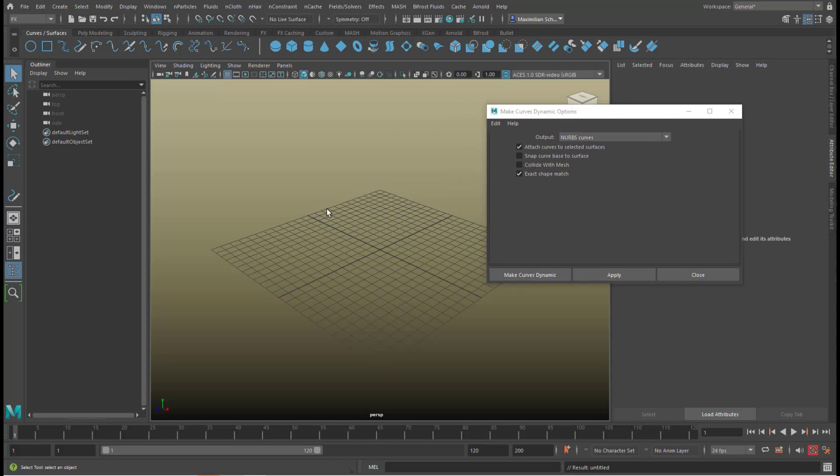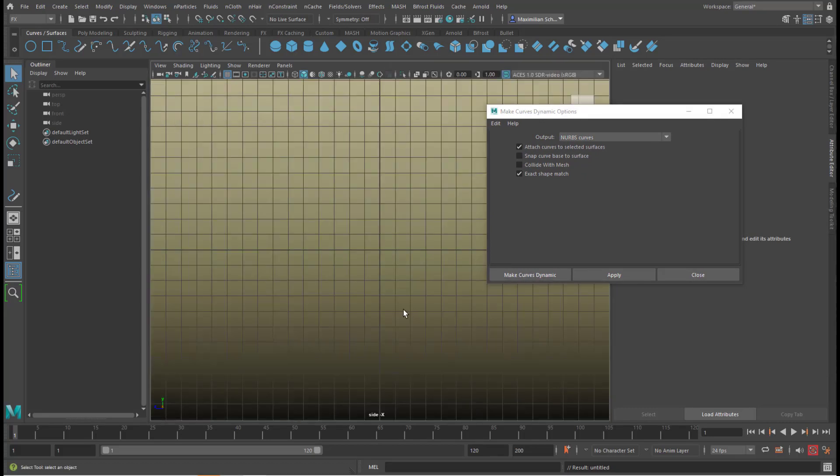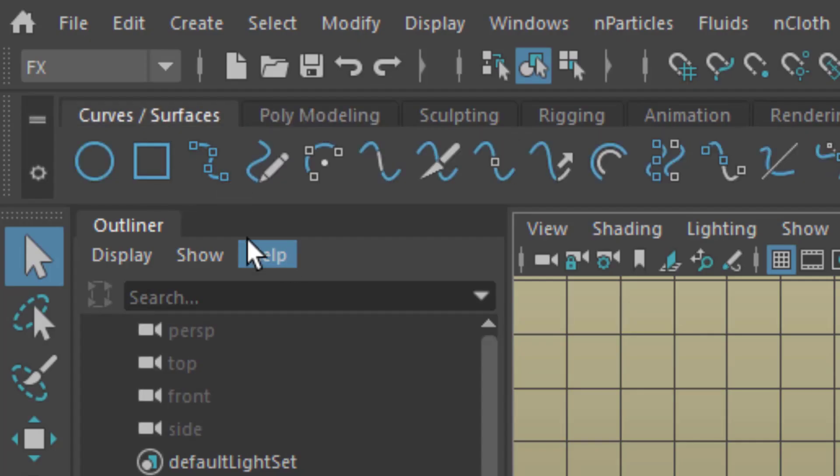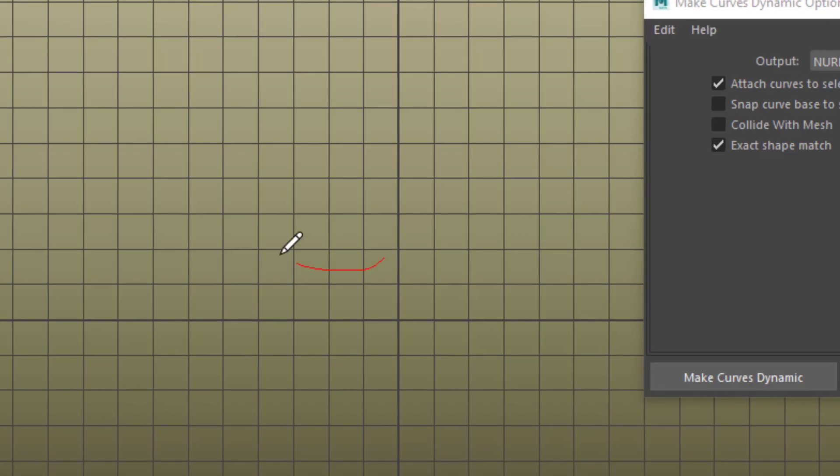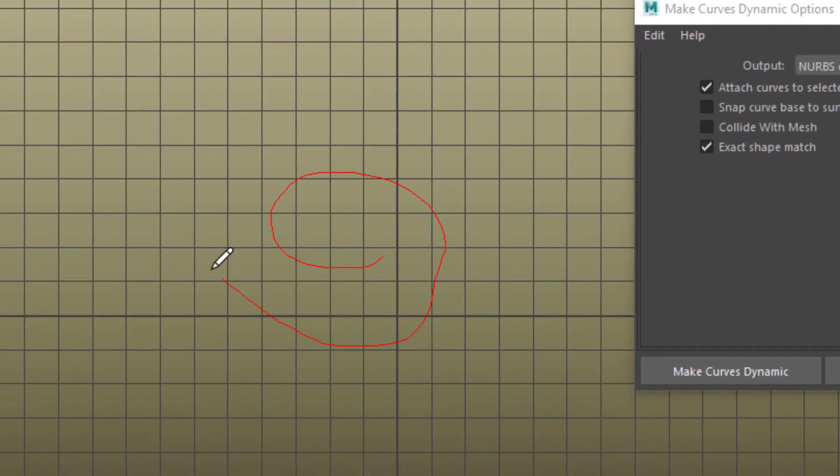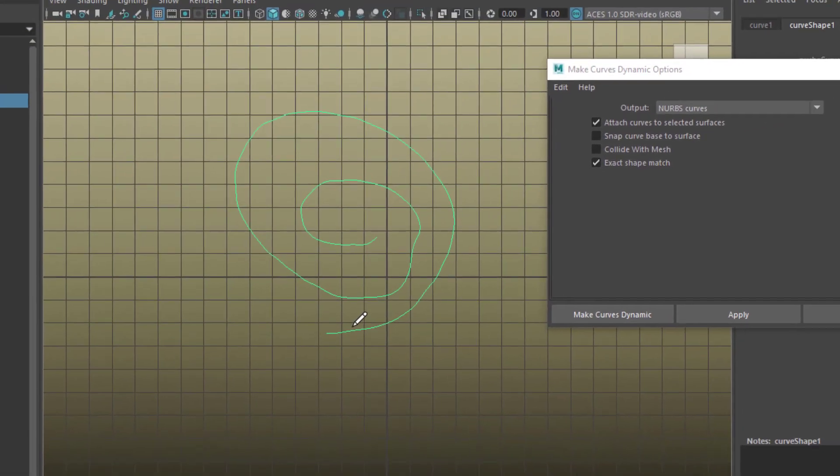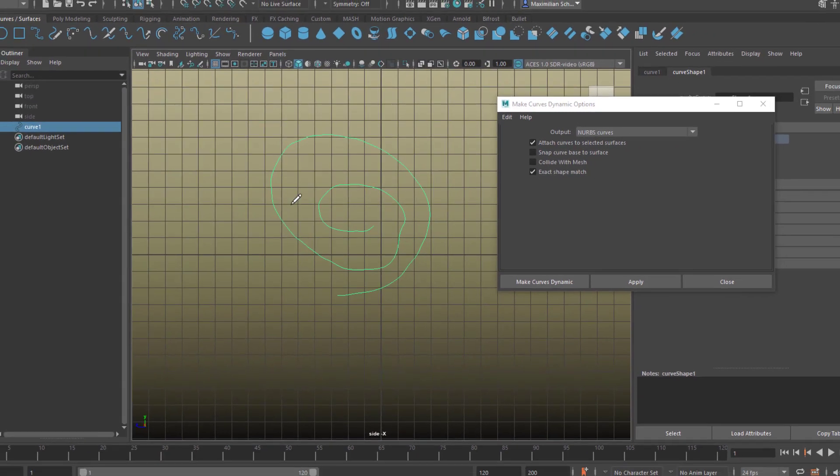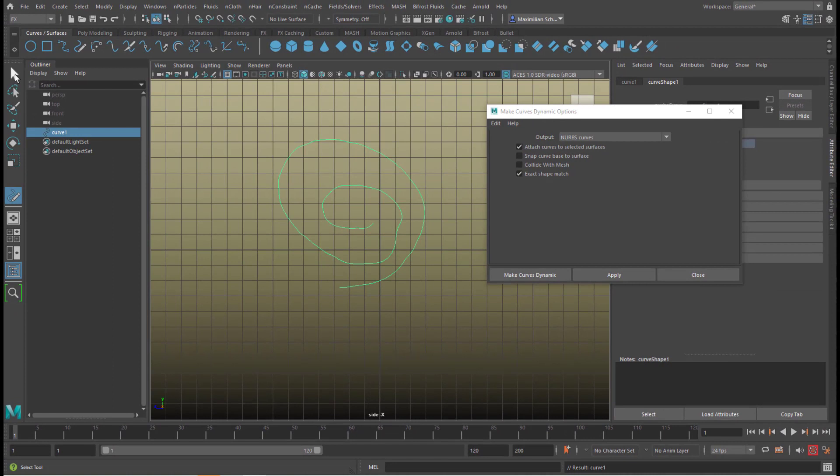Because now we need to create a curve, and I go to one of the orthogonal windows. I use the curves and surfaces tab here and I just draw a curve like this. In order to get rid of this pen, I just click anywhere, for example on this arrow here.